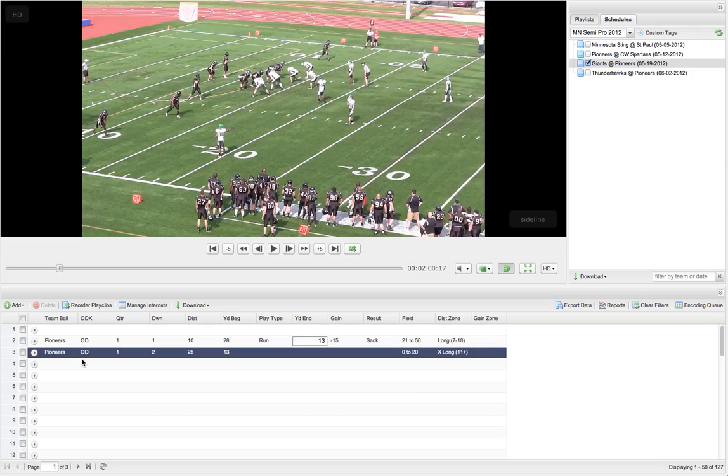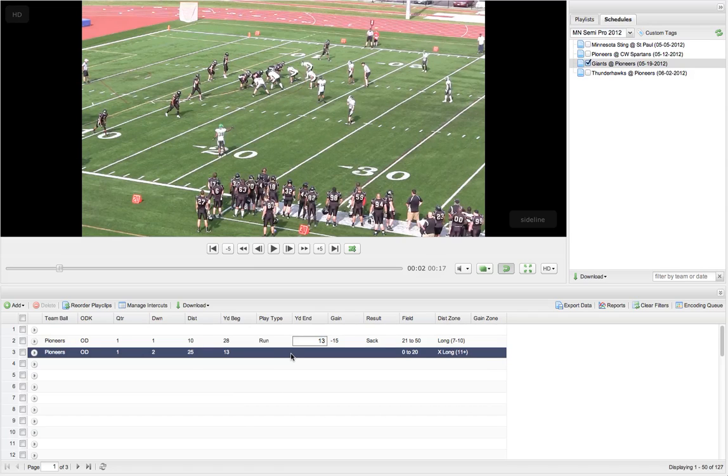If you just want to do who has the ball and ODK, then you can fill it in at that point. So other than that, that's a pretty good idea of how to use your tagging here and the auto calculations.